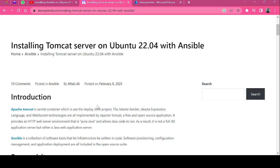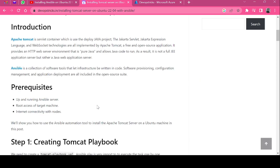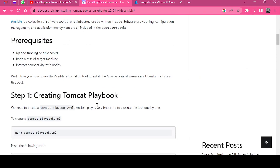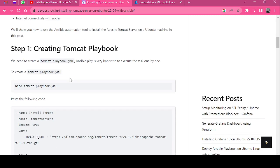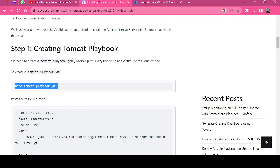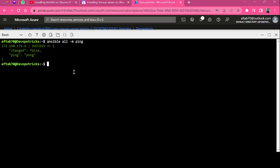You can also follow this same tutorial in order to install the Apache Tomcat server. What we needed: we need an up and running Ansible server, root access on target machine, and internet connectivity with both nodes. In our first step we need to create a playbook tomcat-playbook.yaml. Here is the command, just copy and execute on your terminal.